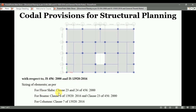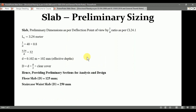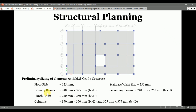For the floor slabs, we follow the codal provisions of Clause 23 and 24 of IS 456-2000. For beams, we follow the codal provisions as per Clause 6 of IS 13920-2016 and Clause 23 of IS 456-2000. For columns, we follow the codal provisions as per Clause 7 of IS 13920-2016. In section 3, we calculate the preliminary section sizes for the slab, beam, and column.